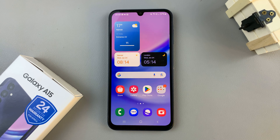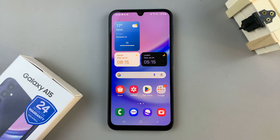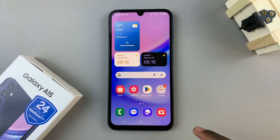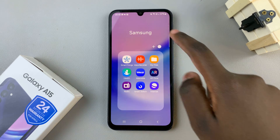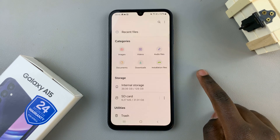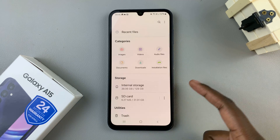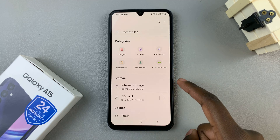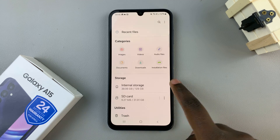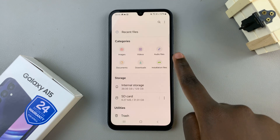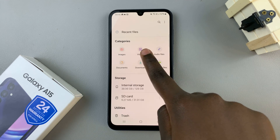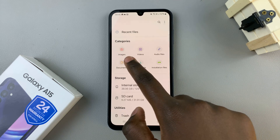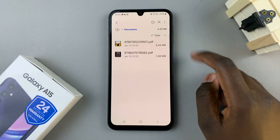In today's video, I'll be showing you how to move files to the SD card on the Samsung Galaxy A15. The first step is to open the Files app on your device, then find the files you wish to move. They can be documents, music, or videos — it's up to you to decide. So let's choose documents.